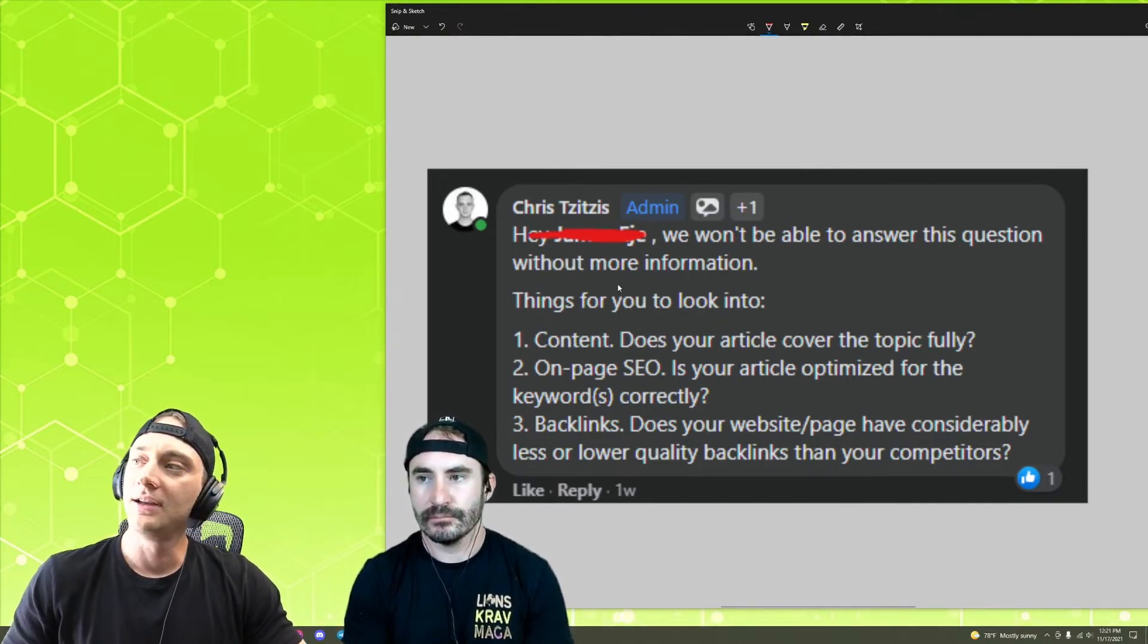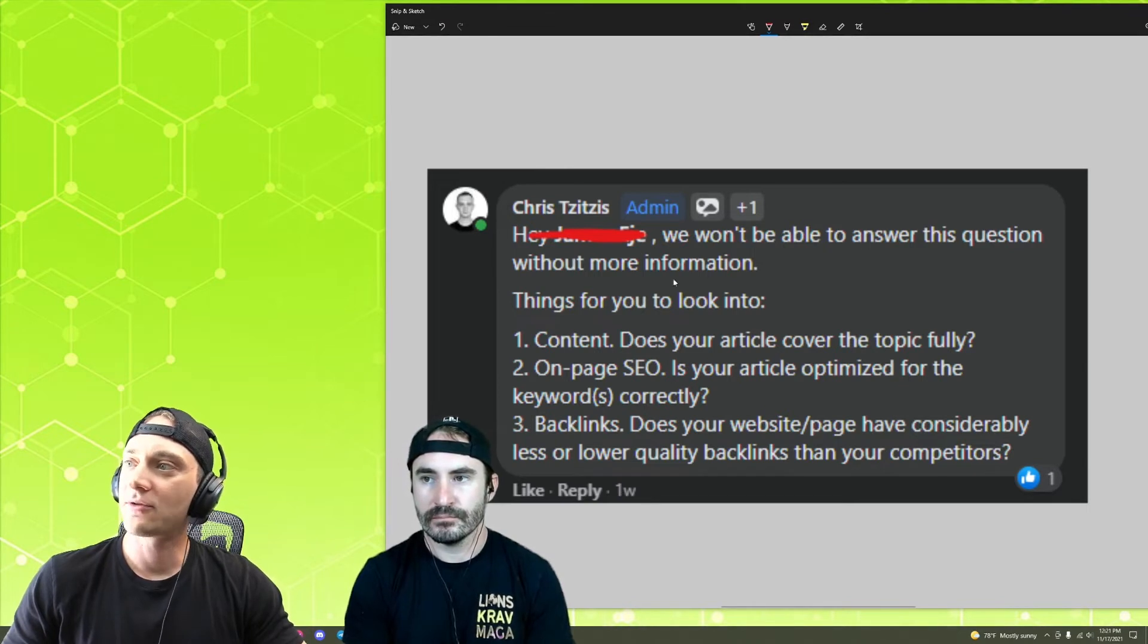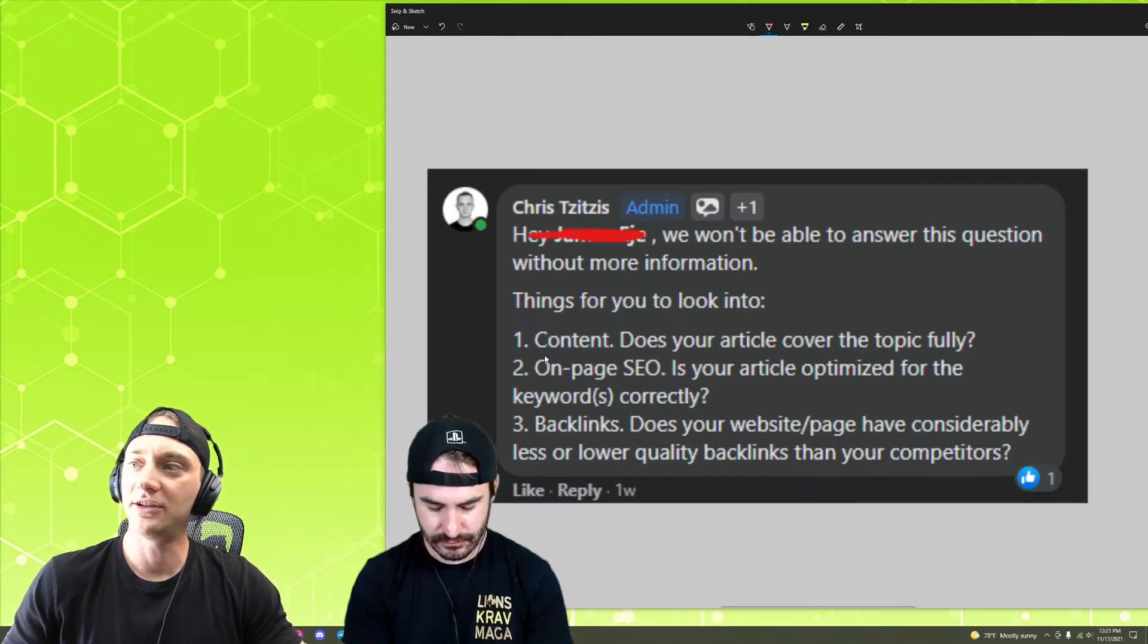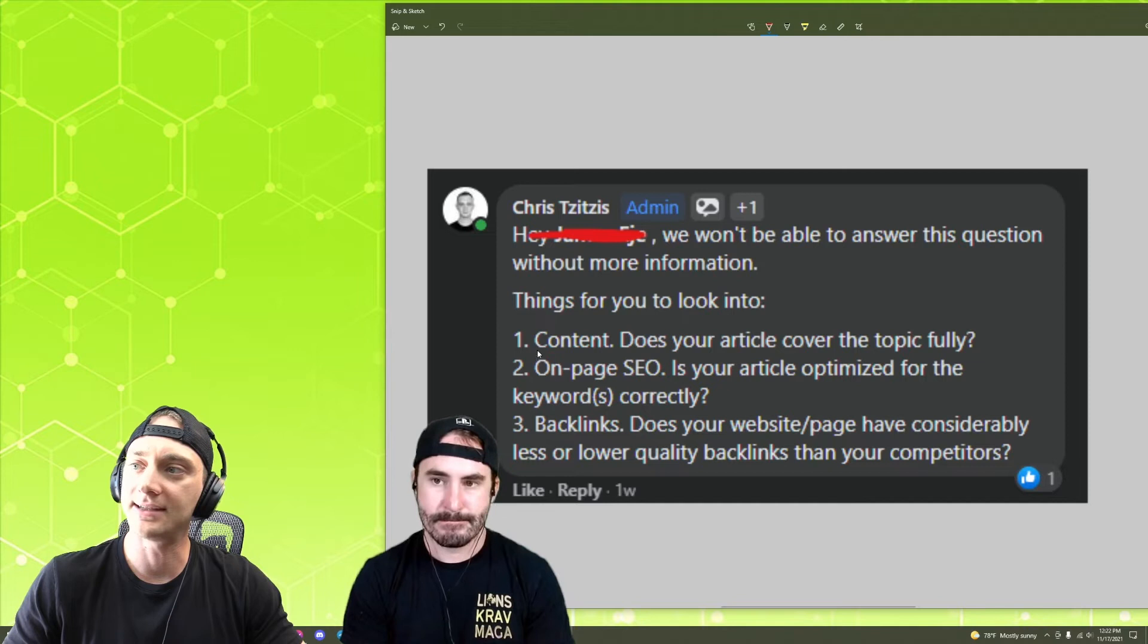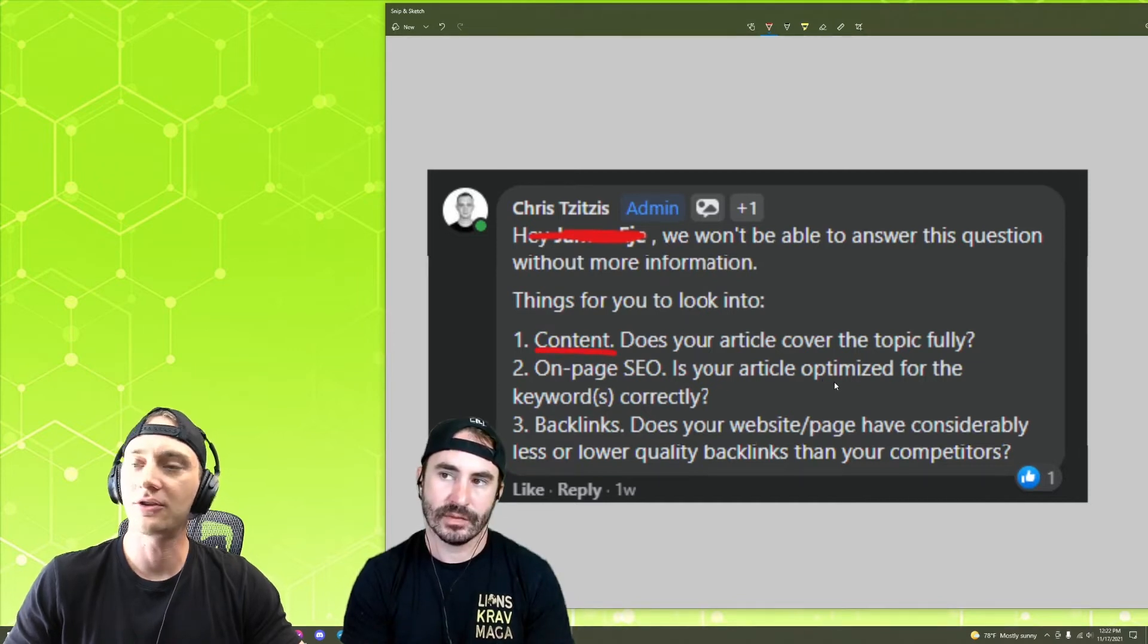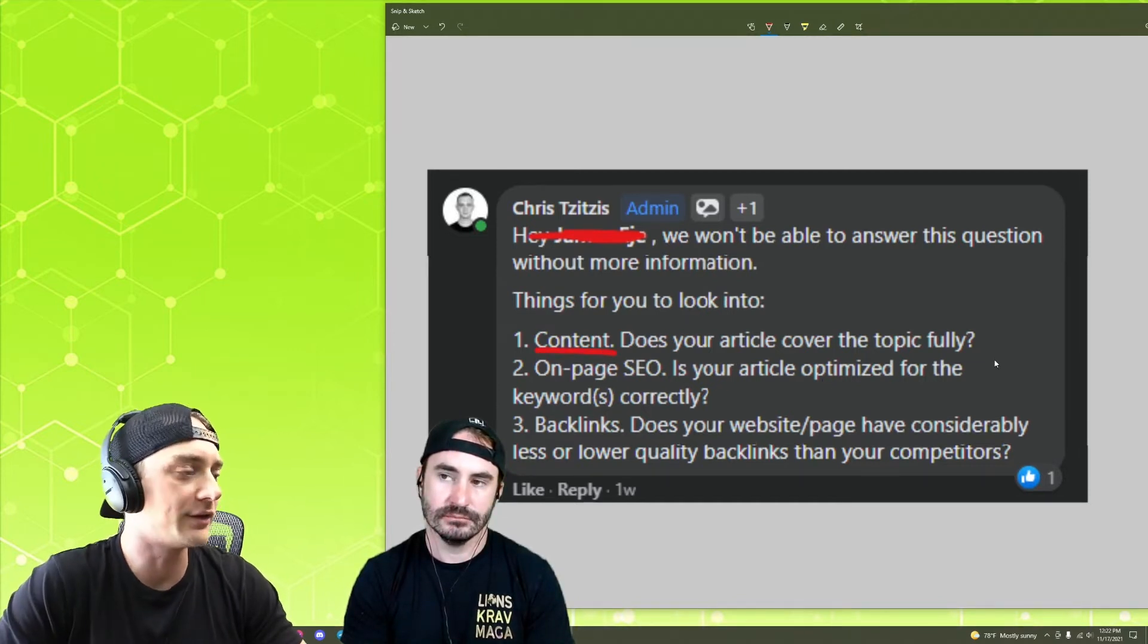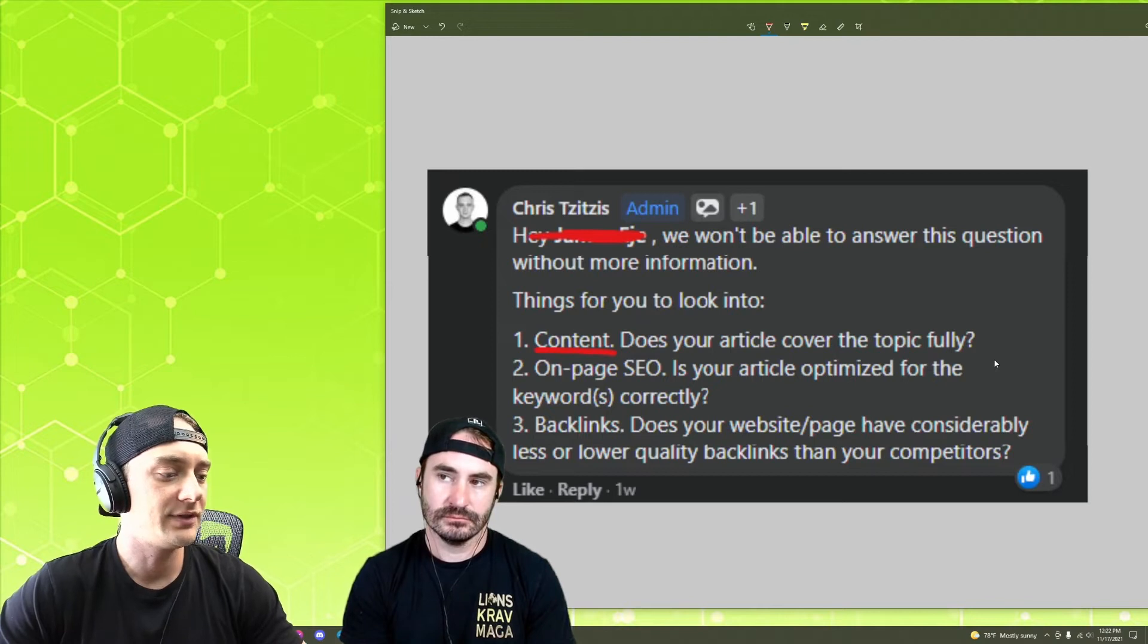But yeah, so I said, we won't be able to answer the question without more information. Here's stuff you can look into. So number one, your content, does your article cover the topic fully?